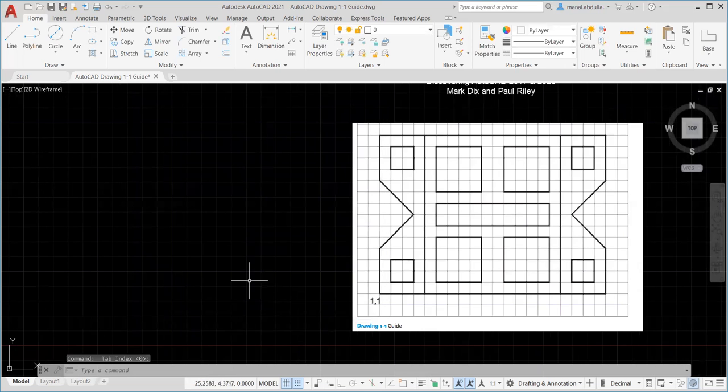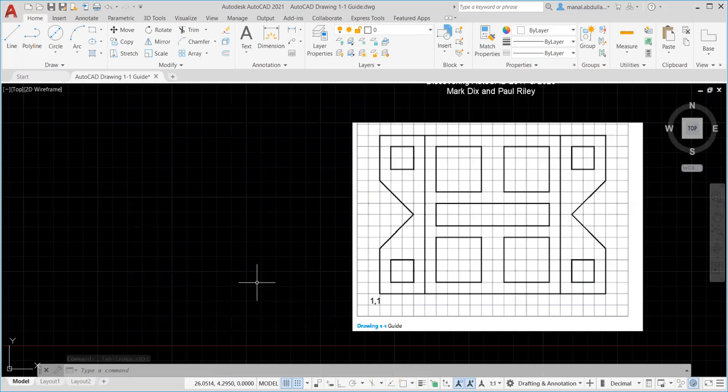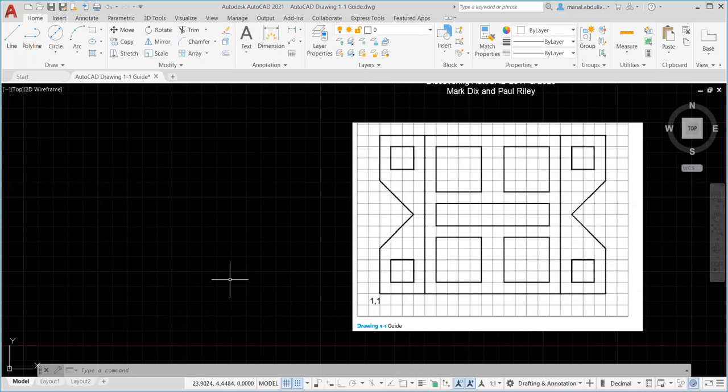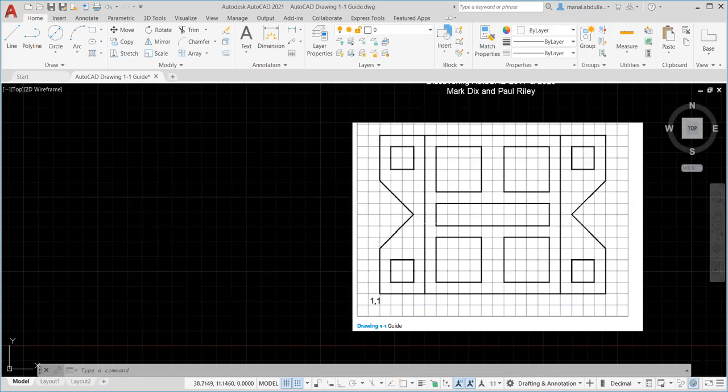Now as you see here the spacing on the model space grid is one. We have major thick lines every five squares. Okay let's start drawing.